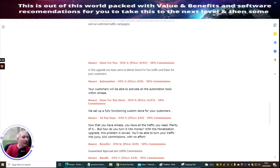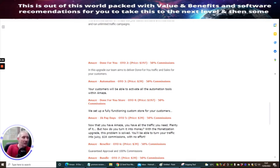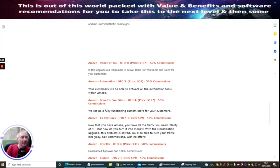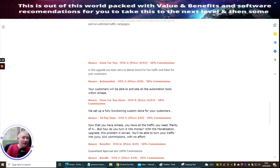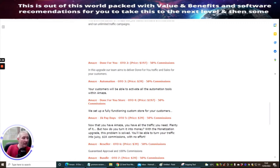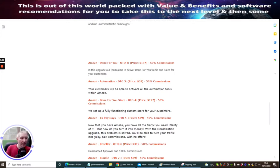Amaze Automation is OTO3 which is at $39. This is where your customers will be able to activate all optimization tools within Amaze. Amaze Done For You Store OTO4 is $197. This is where we set up a fully functional custom store for your customers. Amaze 1K Payday is the OTO5 which is priced at $39 dollars. Now you have Amaze, you have all the traffic you need, but how do you turn it into money? With this monetization upgrade this problem is solved. You will be able to turn your traffic into juicy 1K commissions with no effort.